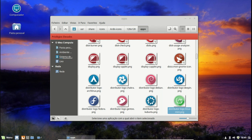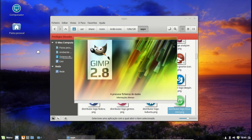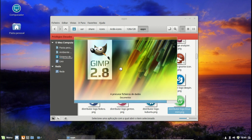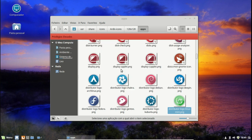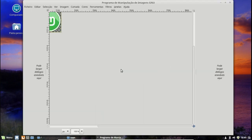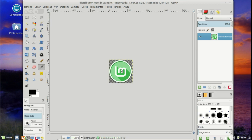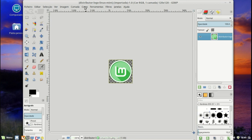O GIMP é um programa muito parecido com o Photoshop, faz muitas funções do Photoshop e outras mais. Isto demora um bocadinho, o GIMP demora um bocadinho a iniciar as extensões.